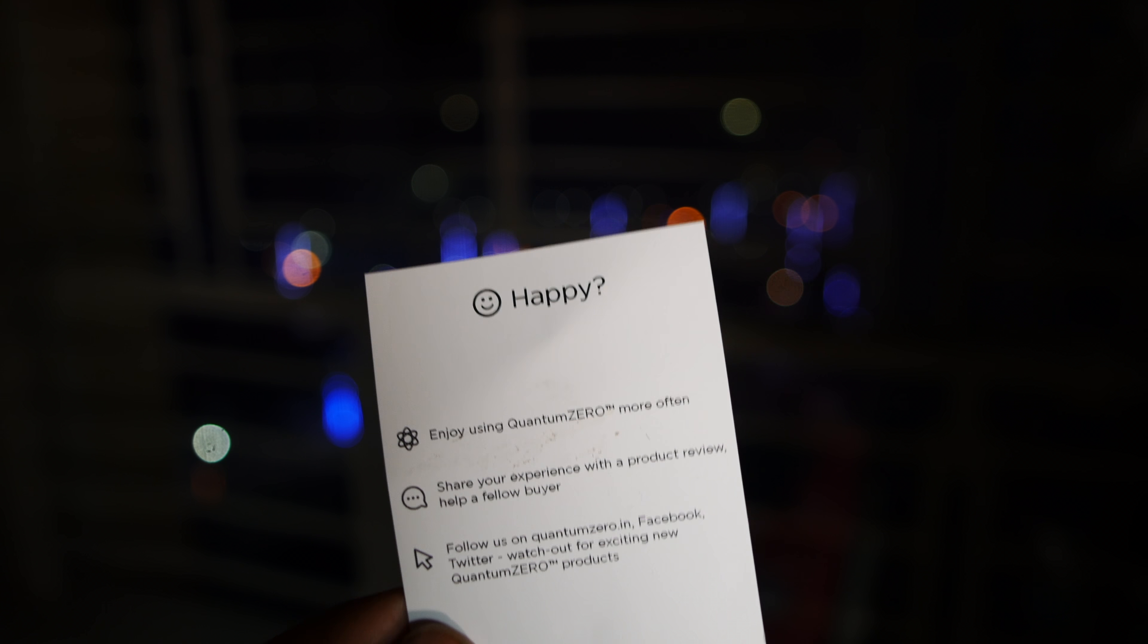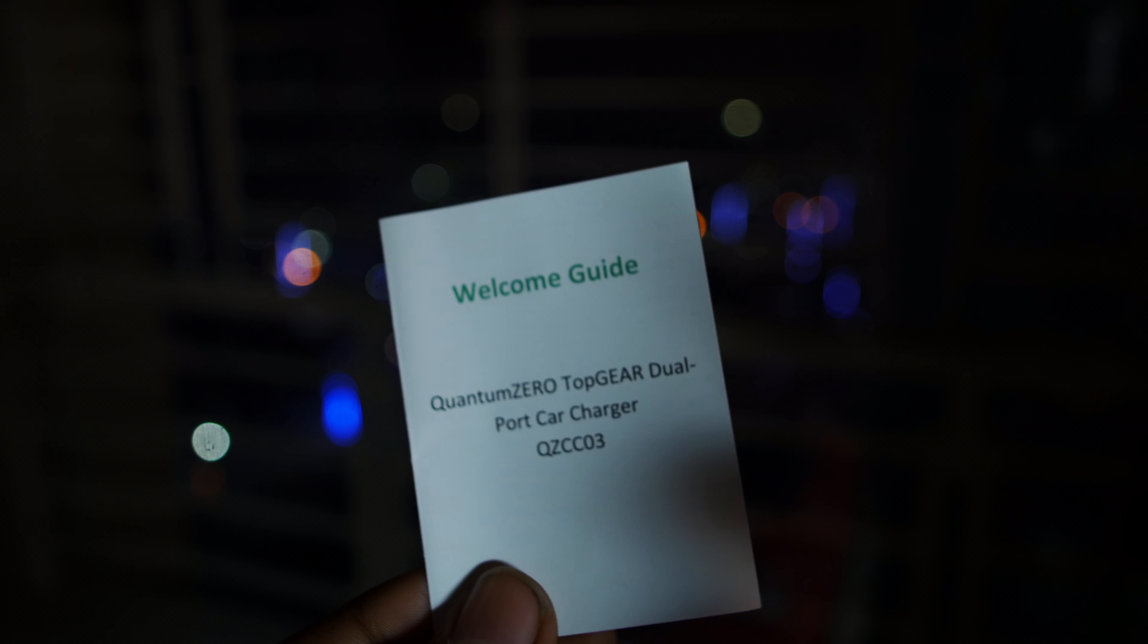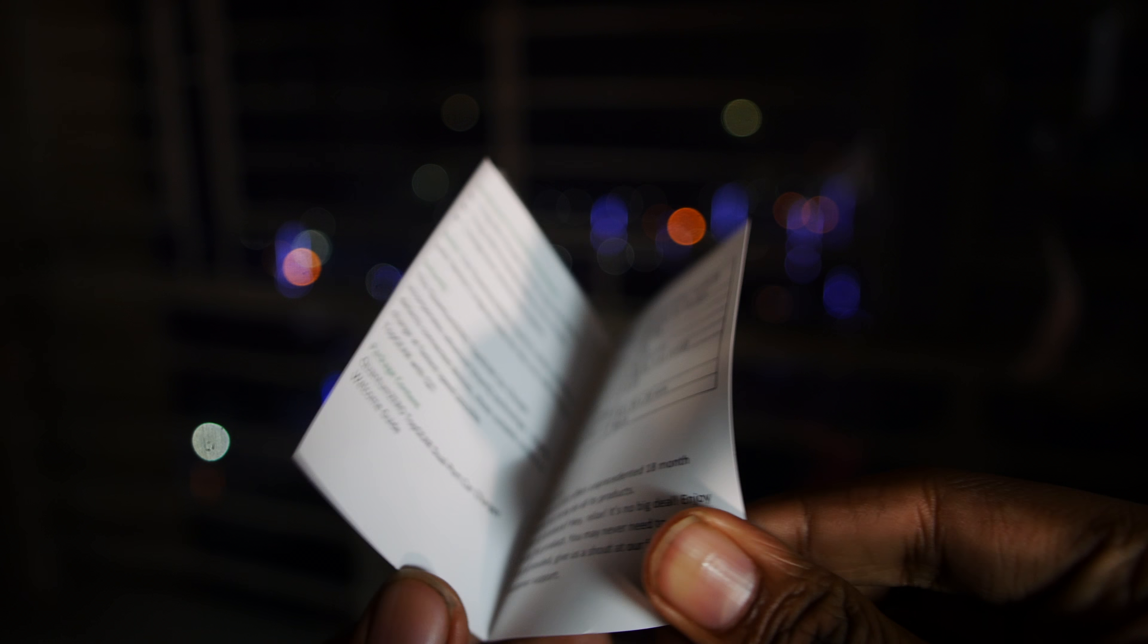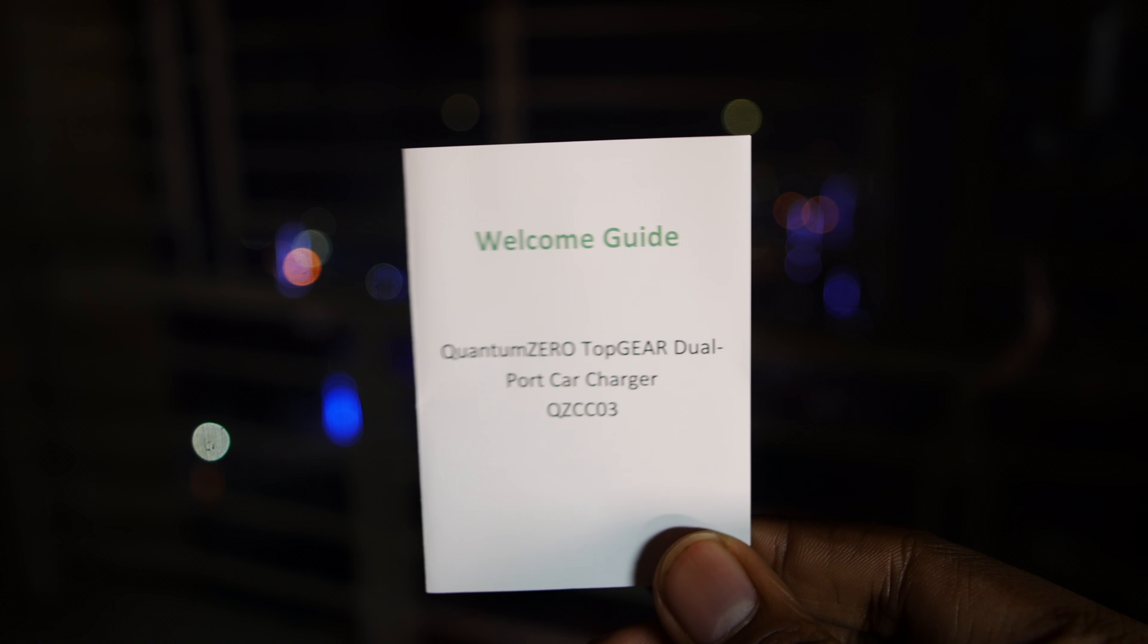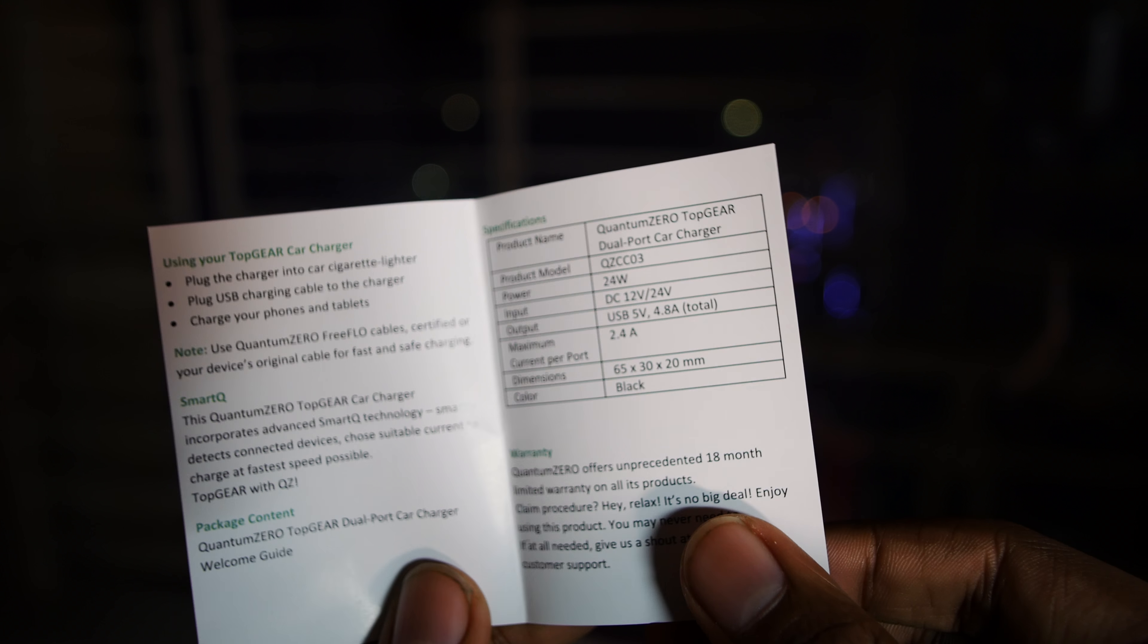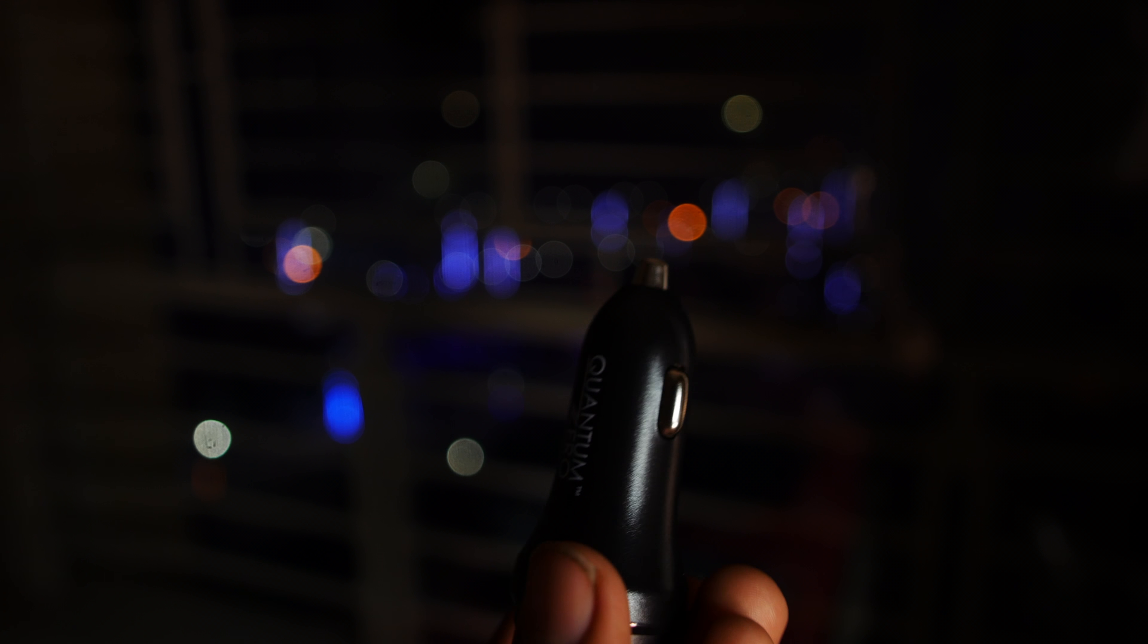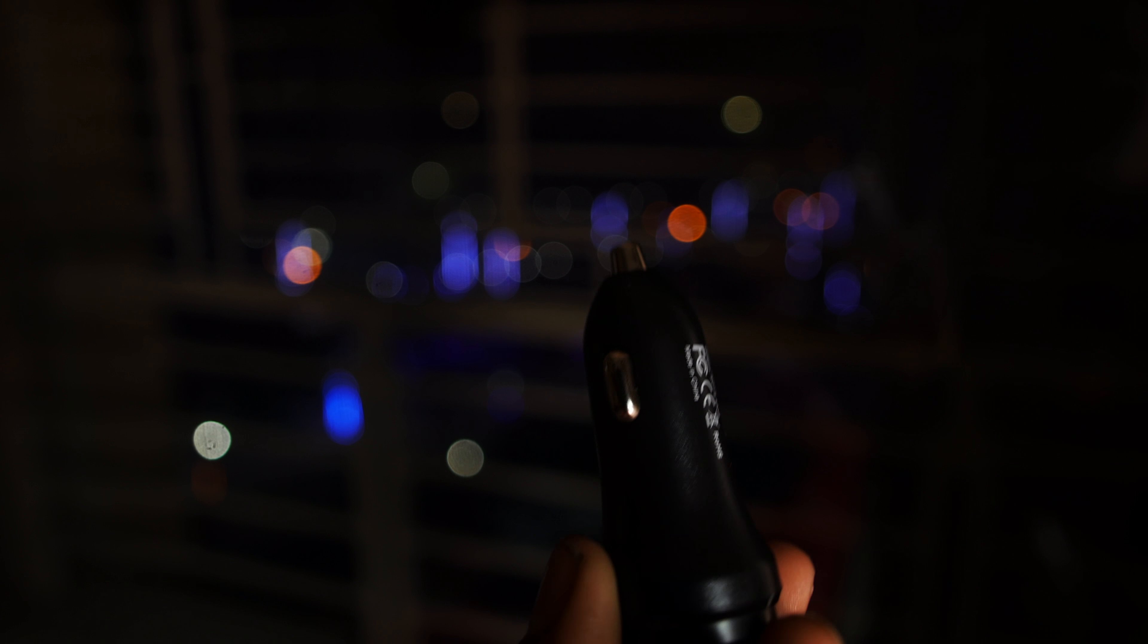In the box, we get the car charger in black with a two-year warranty and a welcome guide to the product. Now let's take a deeper look into the product. It comes with FCC labels on the top.